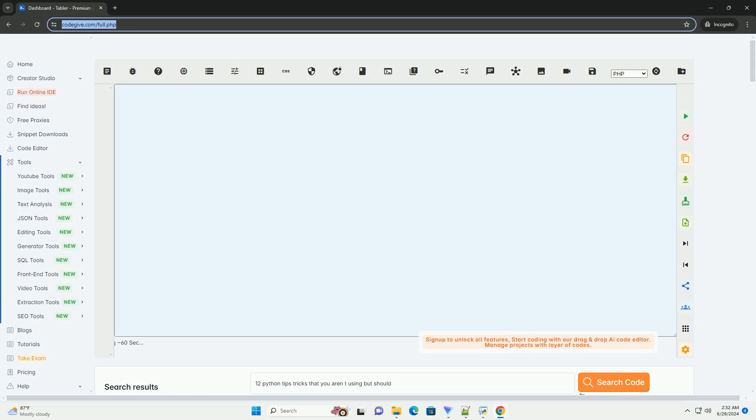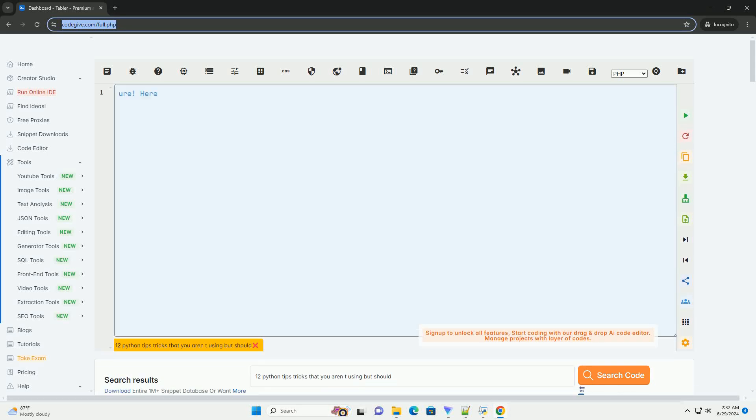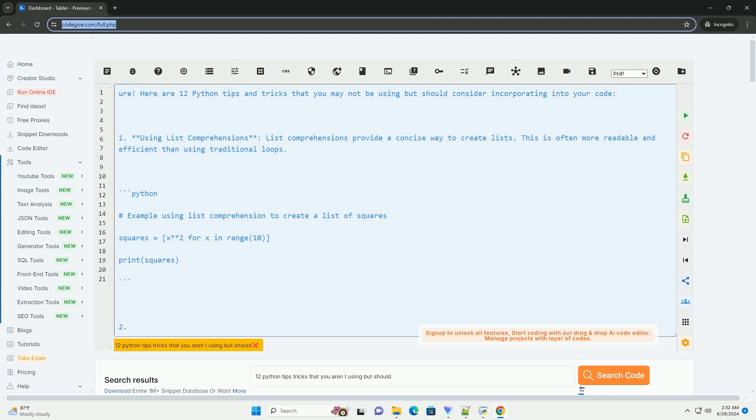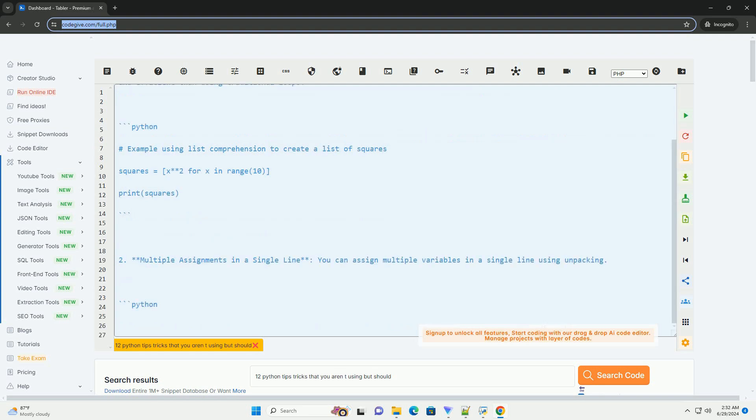Download this code and get free GPT-40 from CodeGive.com, link in the description below. Here are 12 Python tips and tricks that you may not be using but should consider incorporating into your code.